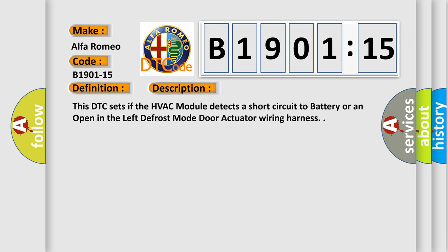And now this is a short description of this DTC code. This DTC sets if the HVAC module detects a short circuit to battery or an open in the left defrost mode door actuator wiring harness.